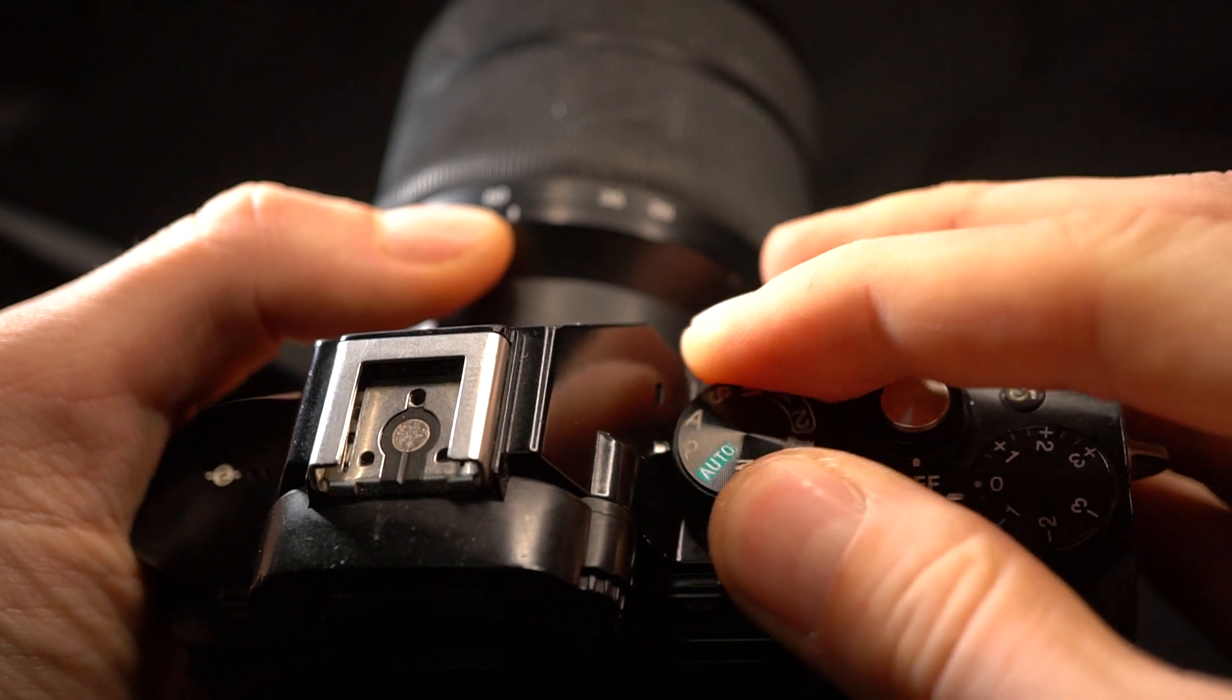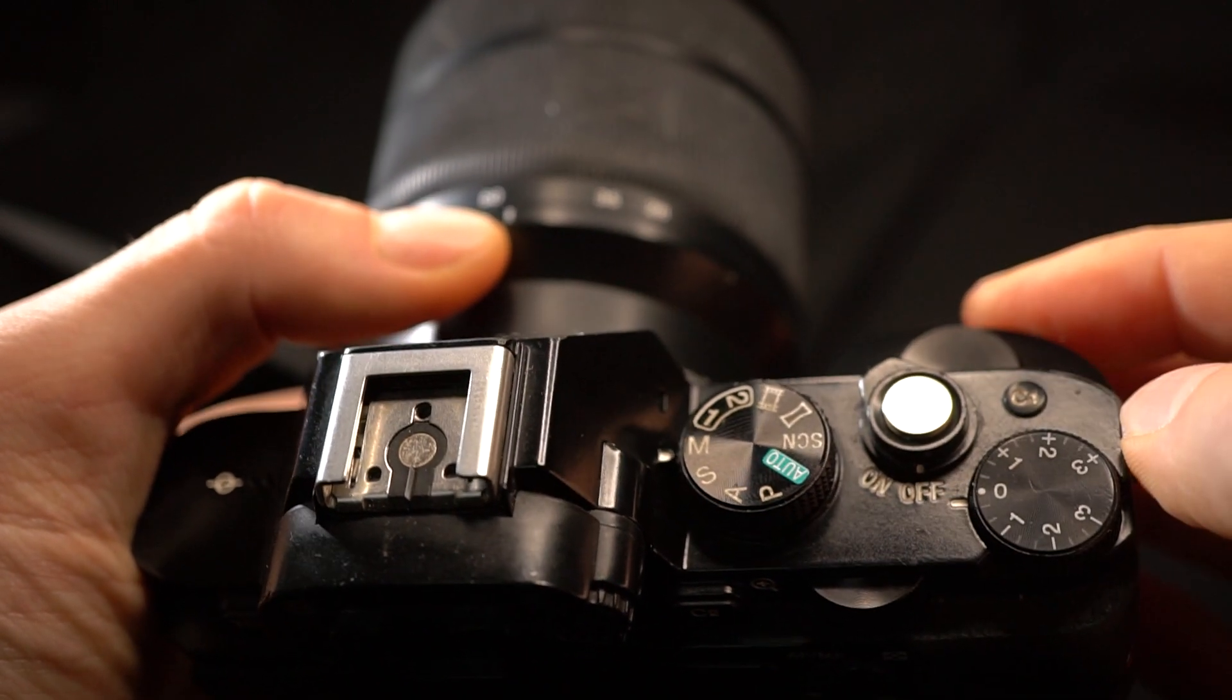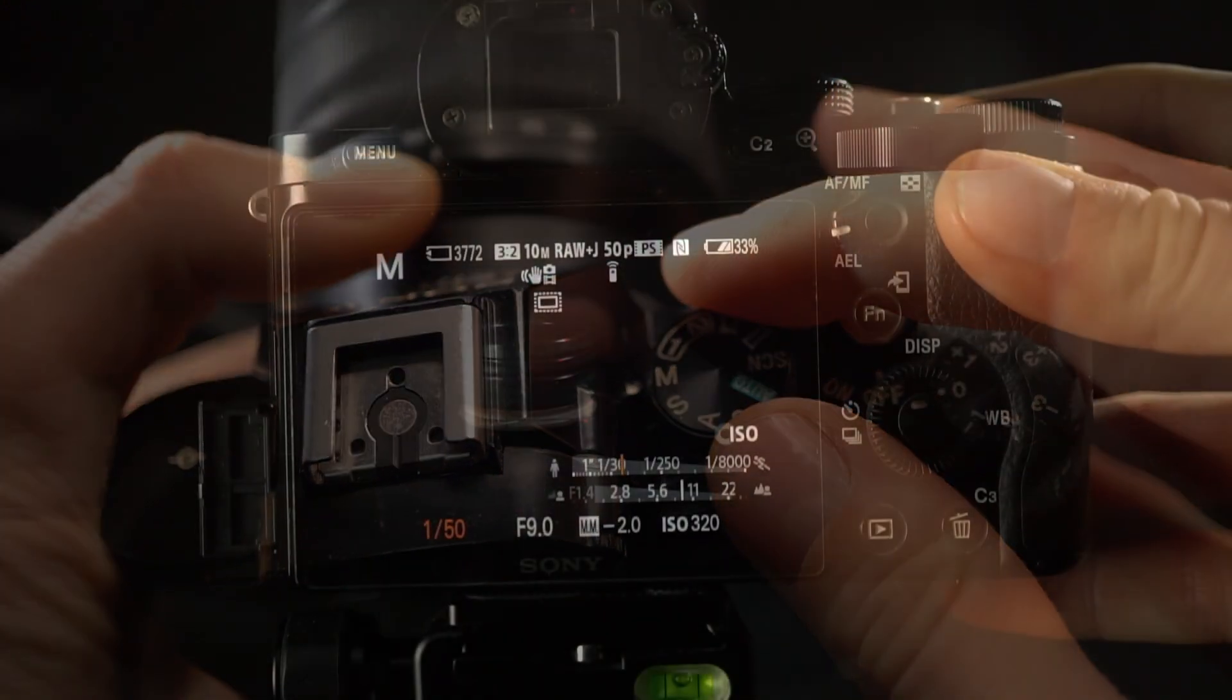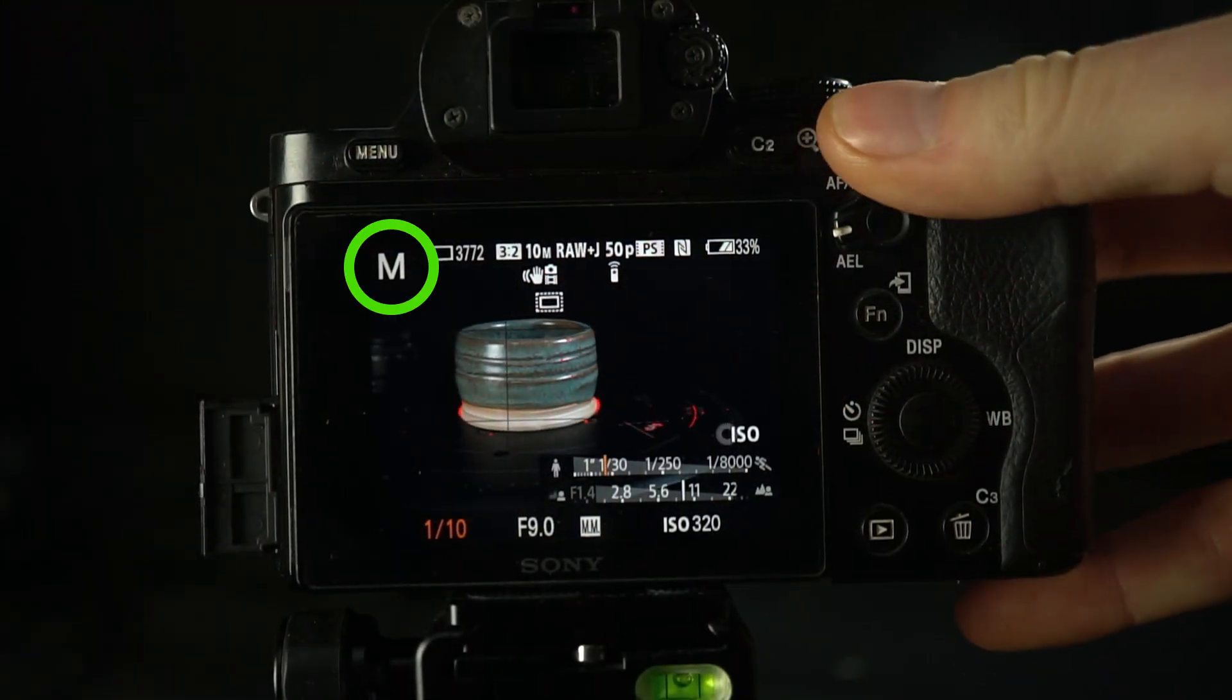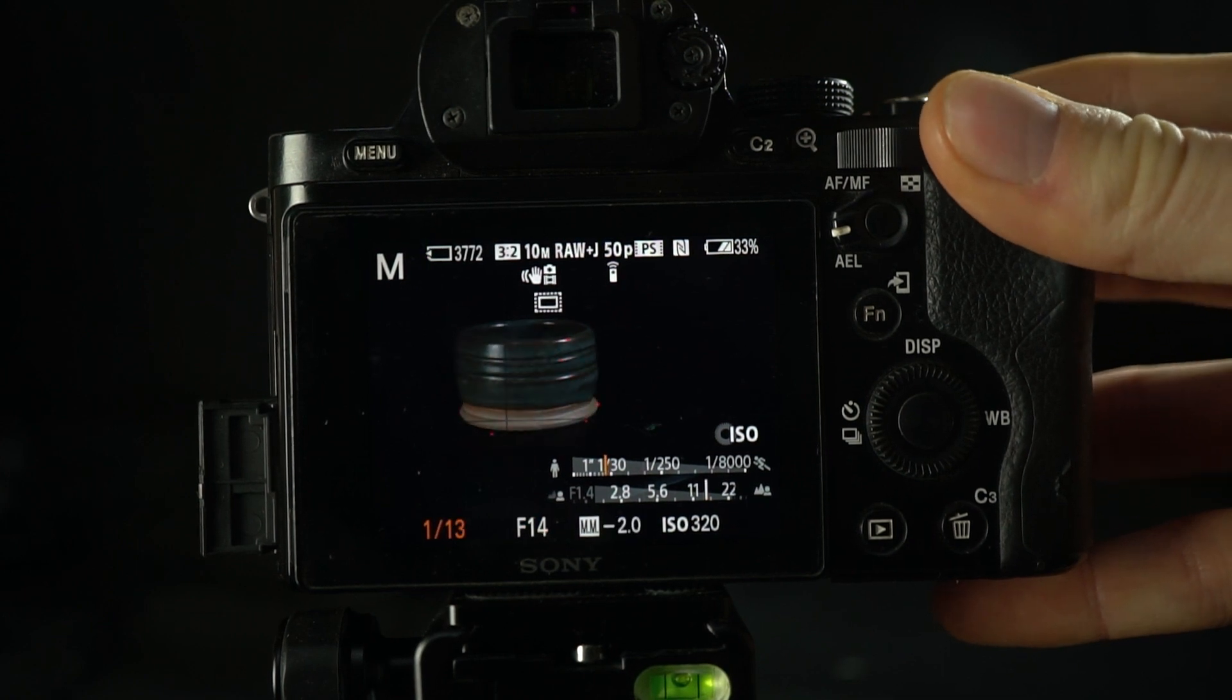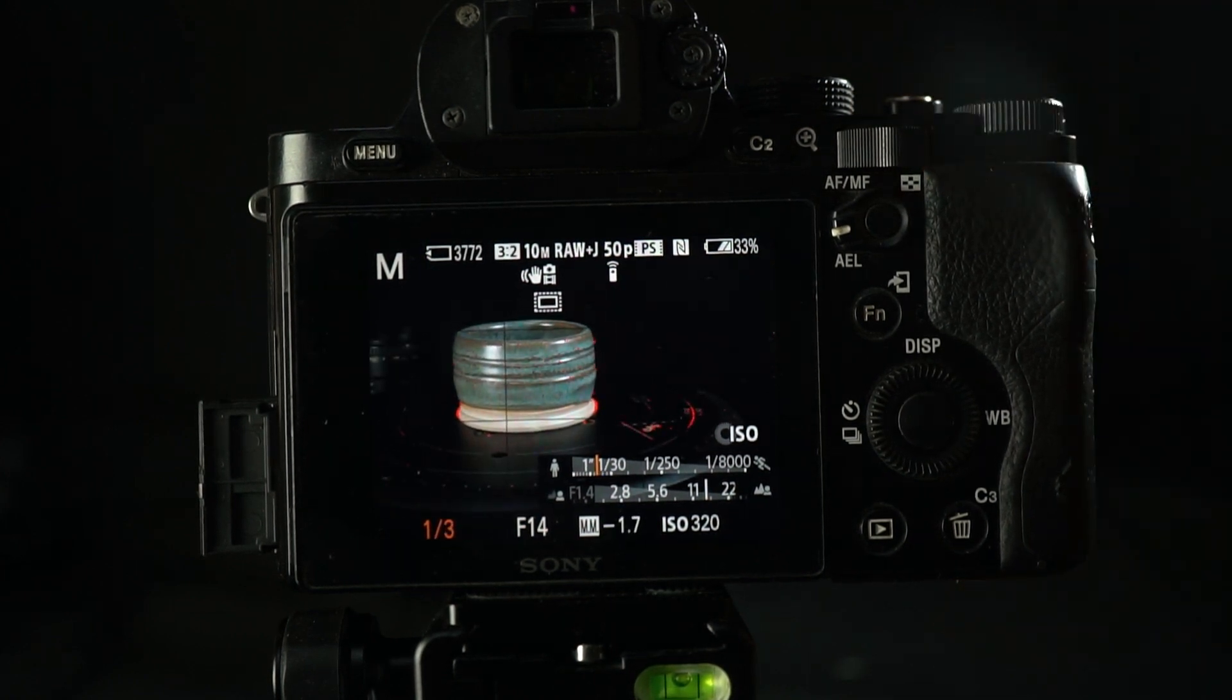On a DSLR camera, you'll find a dial with several modes ranging from fully automatic to fully manual. Manual mode is usually marked with an M and gives you complete control over all three major settings that influence a photo's exposure and sharpness.